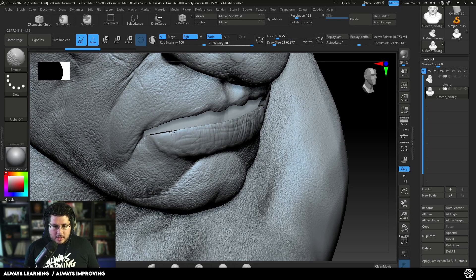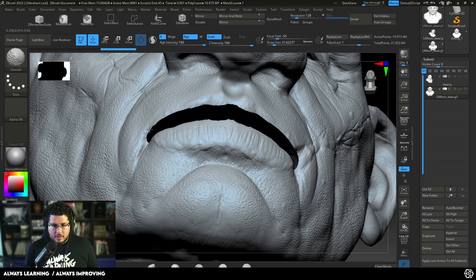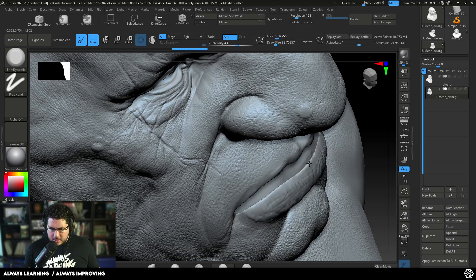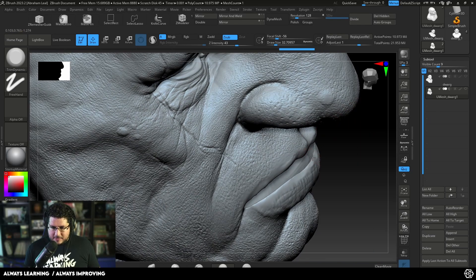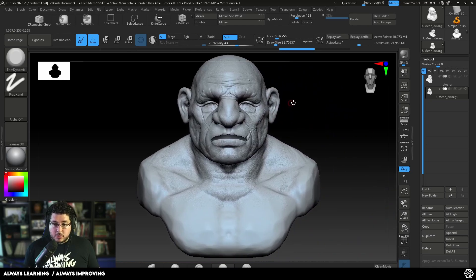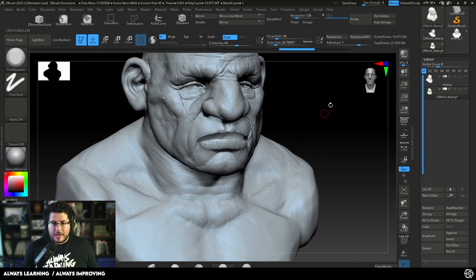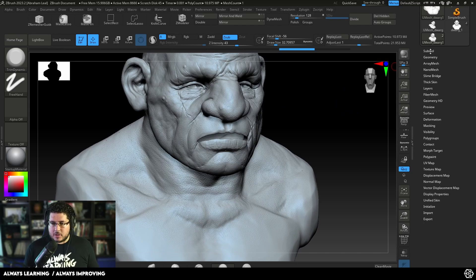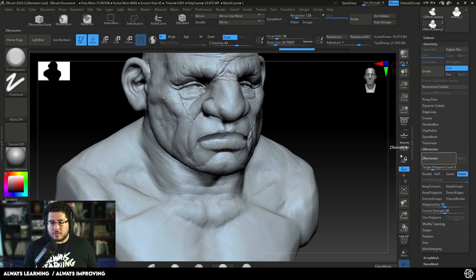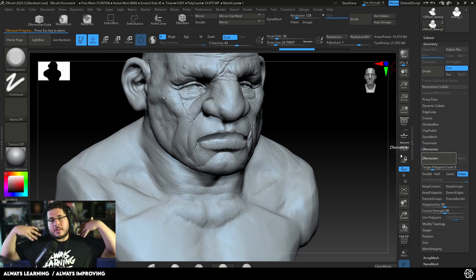Let's turn on symmetry. I'm going to smooth out the borders on the character and use my trim dynamic to start flattening this area. It gets very complicated to work because we have a very high subdivision level, so we need to either ZRemesh or Dynamesh — I'm going to ZRemesh. I'll go to Geometry, then ZRemesher, and click ZRemesh. This will give me something sculptable — not animation-ready topology.